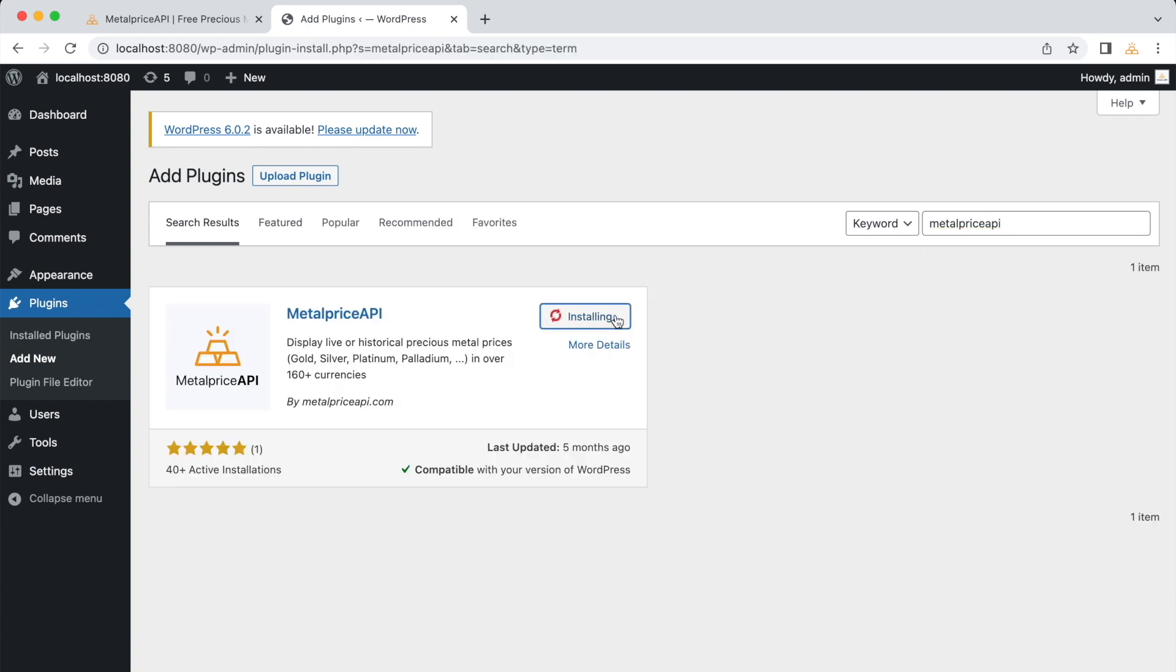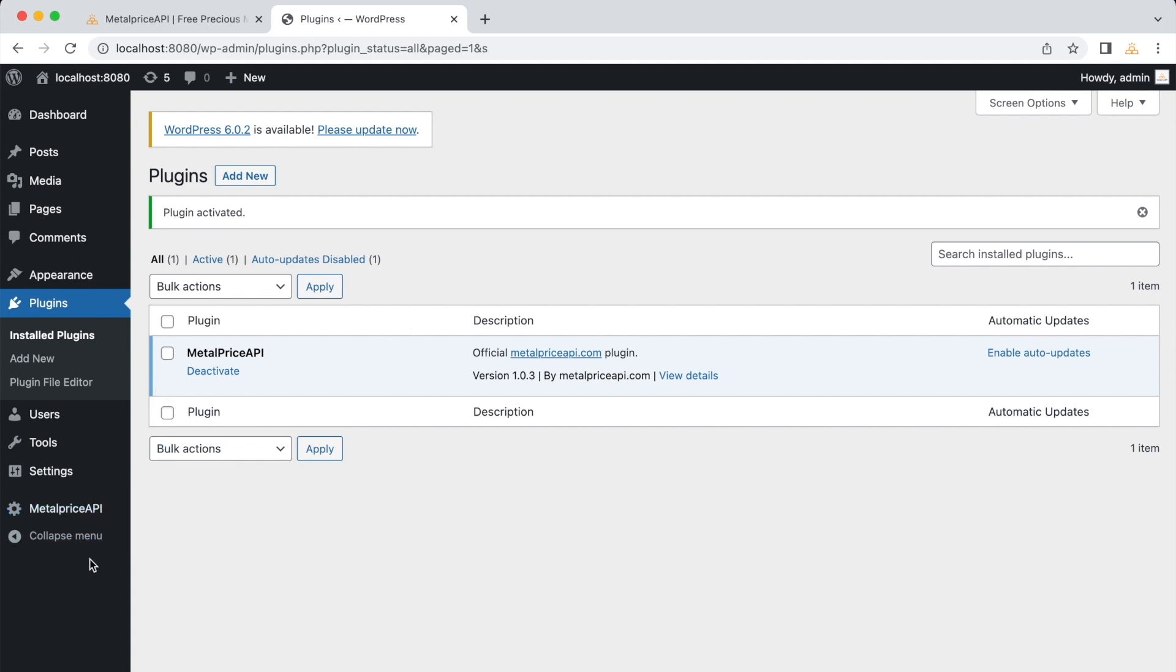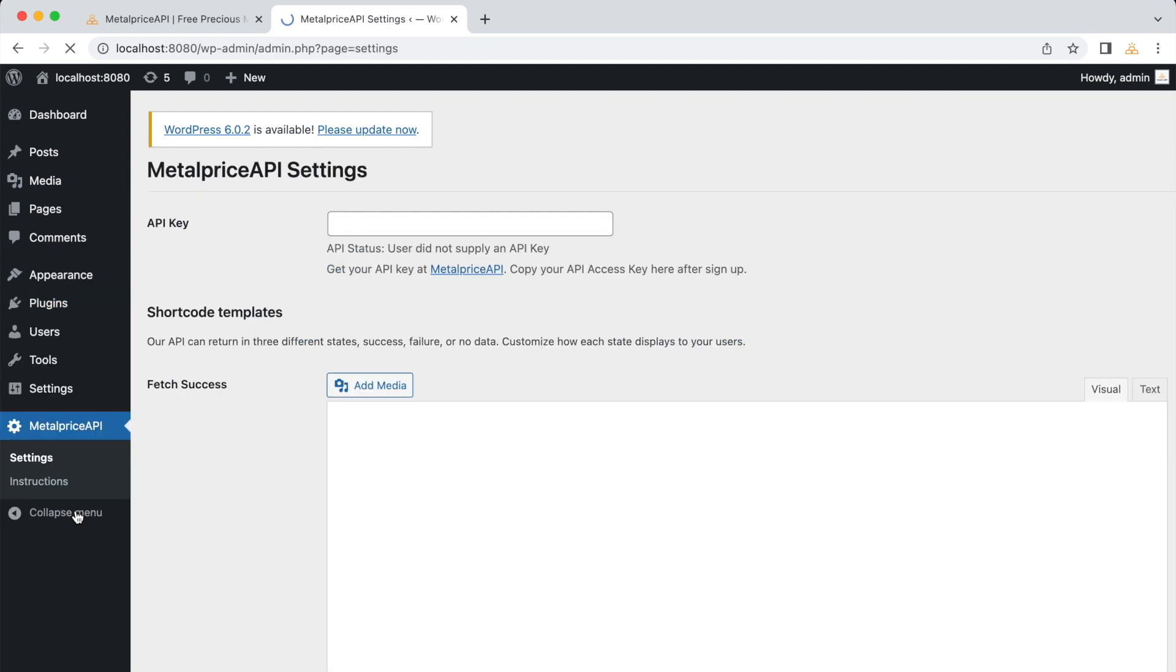Once the installation is complete, click on the Activate button to activate the plugin. After activating the plugin, you'll see a new menu item called MetalPrice API in your WordPress admin dashboard. Click on it to access the plugin's settings.